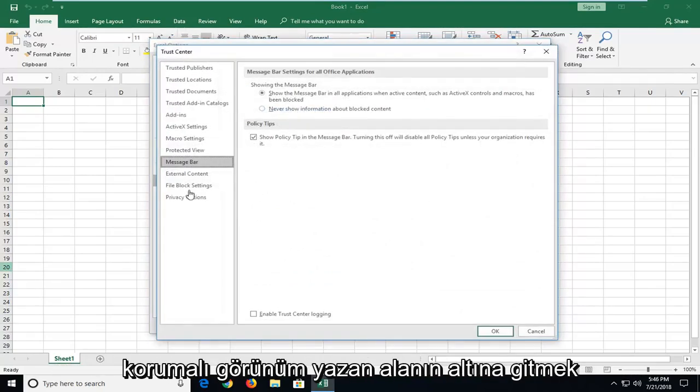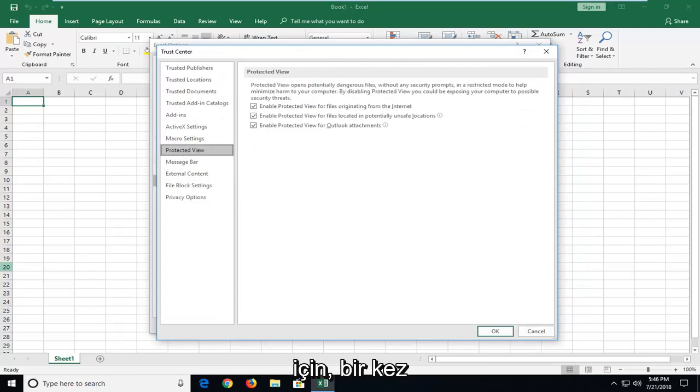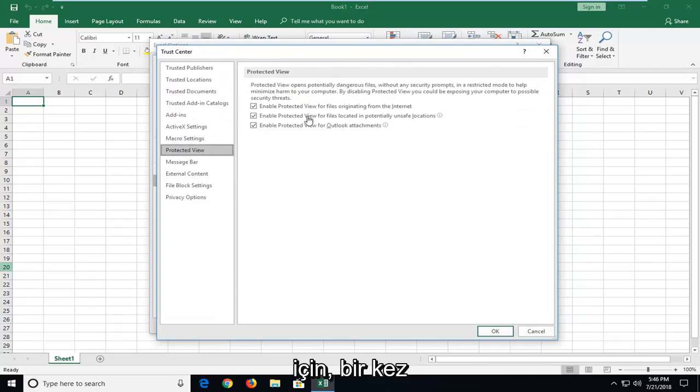Now you want to go underneath the area that says protected view. So left click on that one time. You want to uncheck these options.